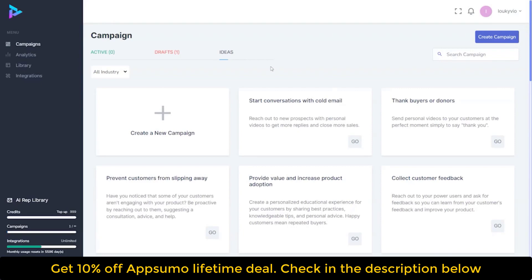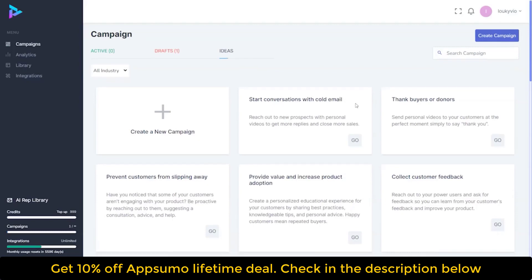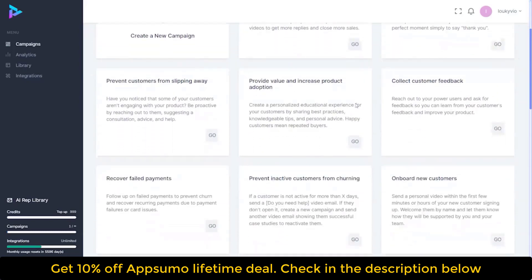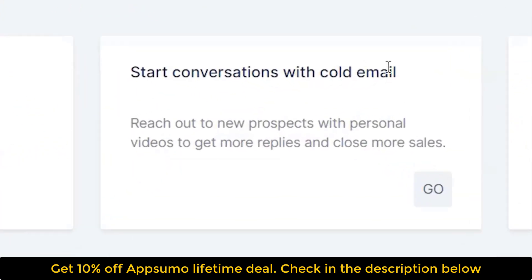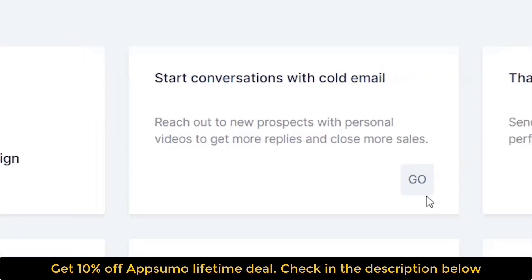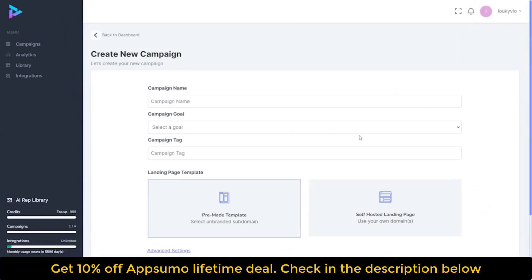Here I am at the beginning, looking at the places to start from. I can start with conversations with cold email, which is what we're going to do, but there are many other ways we can utilize our reach out. So we're going to start here with 'Start a conversation with a cold email' and simply click on Go to start that.